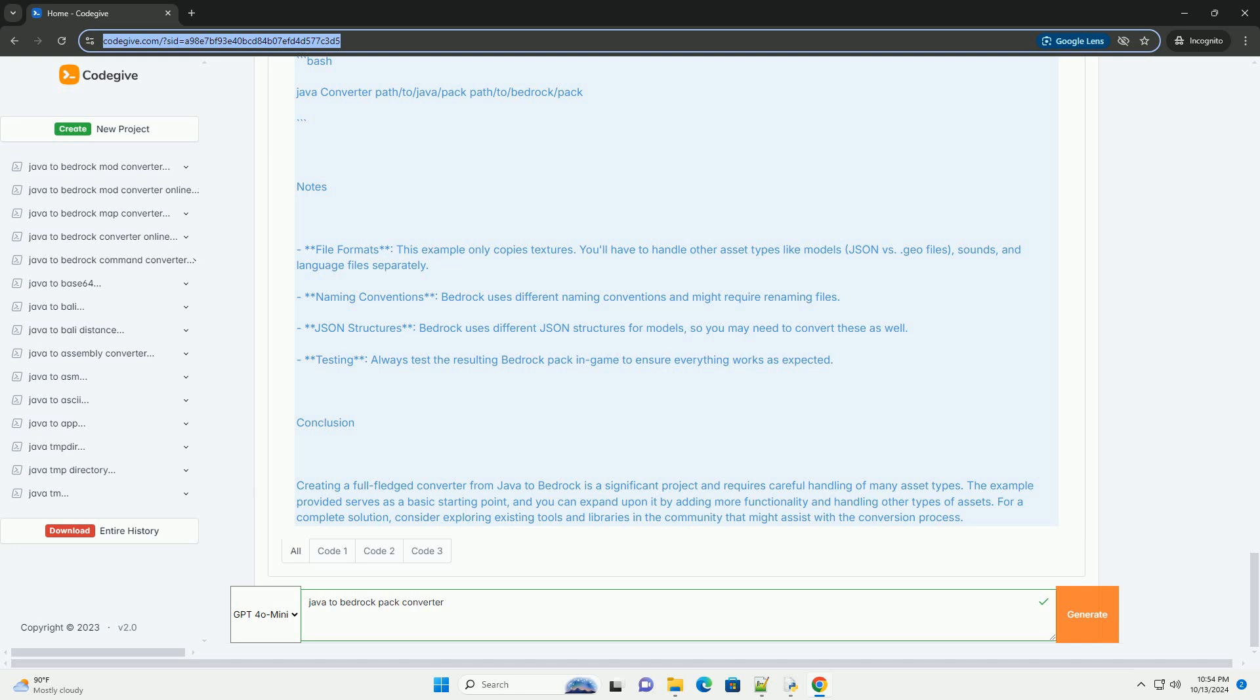Testing: Always test the resulting Bedrock Pack in-game to ensure everything works as expected. Conclusion: Creating a full-fledged converter from Java to Bedrock is a significant project and requires careful handling of many asset types. The example provided serves as a basic starting point, and you can expand upon it by adding more functionality and handling other types of assets. For a complete solution, consider exploring existing tools and libraries in the community that might assist with the conversion process.